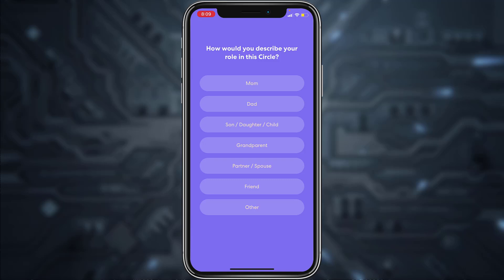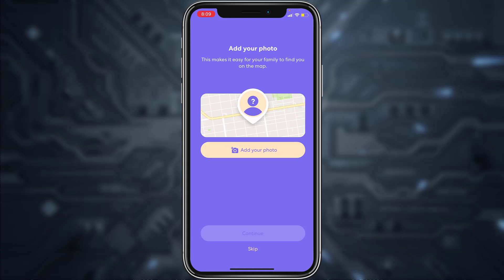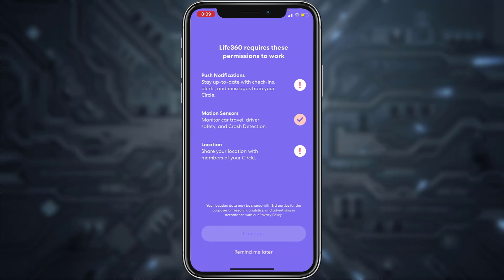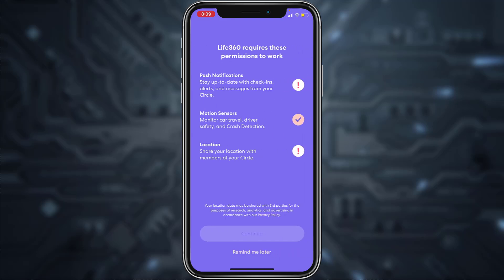Now choose how you would describe your role in this circle and select your answer. If you want, you can add your photo to make it easier to find you on the map, but if you don't, you can simply skip this process.